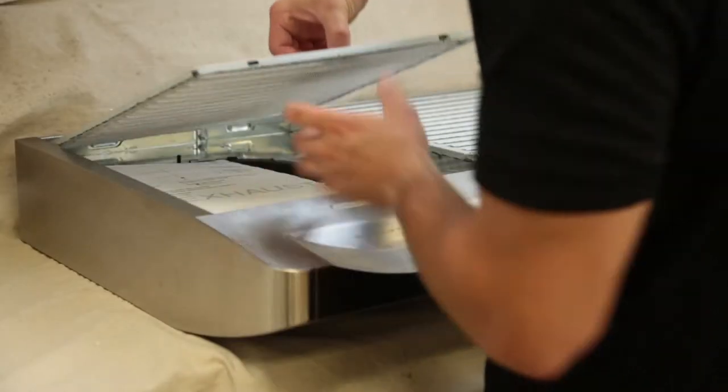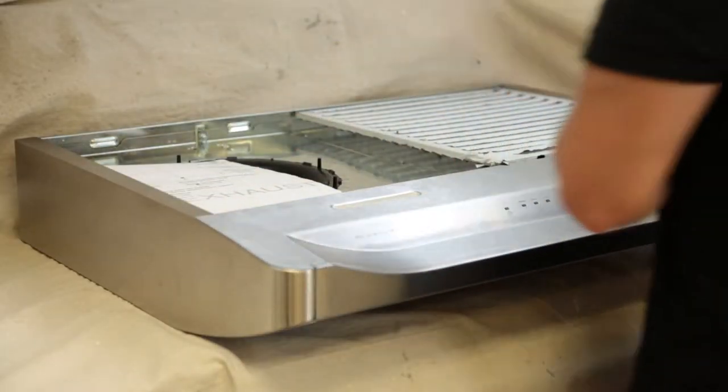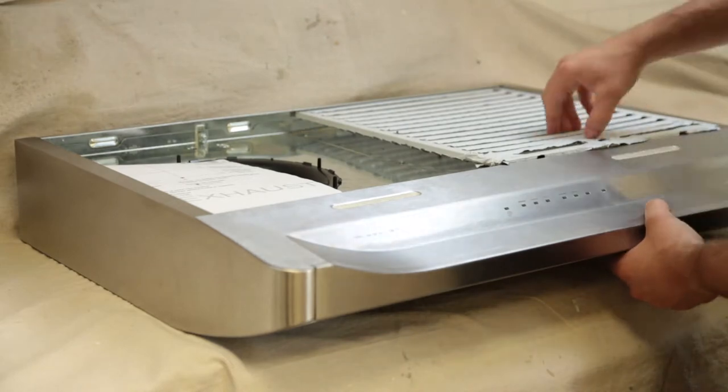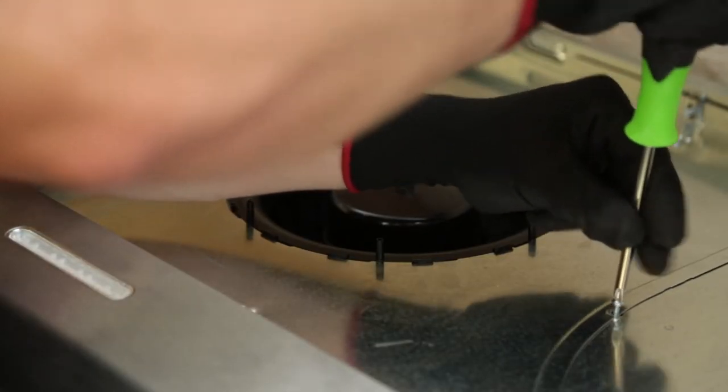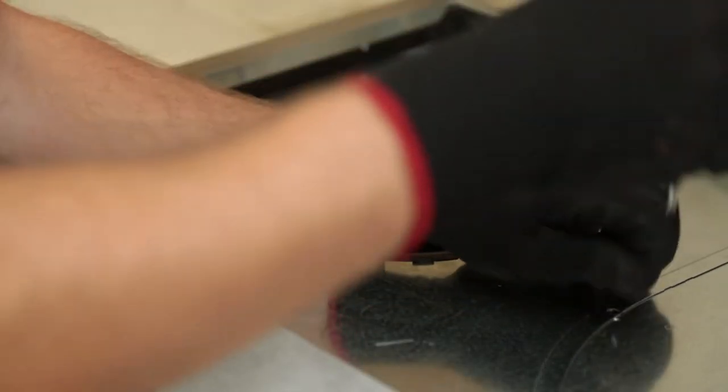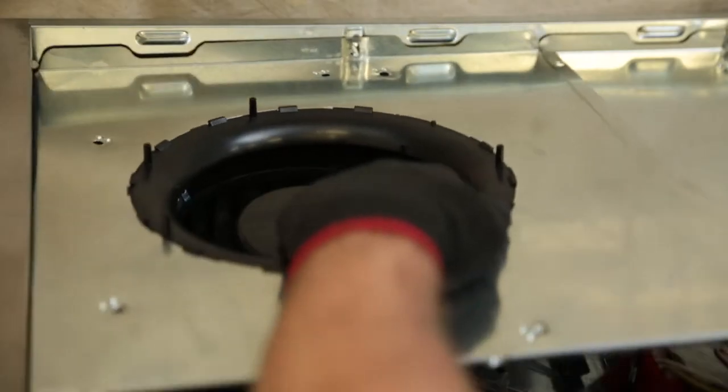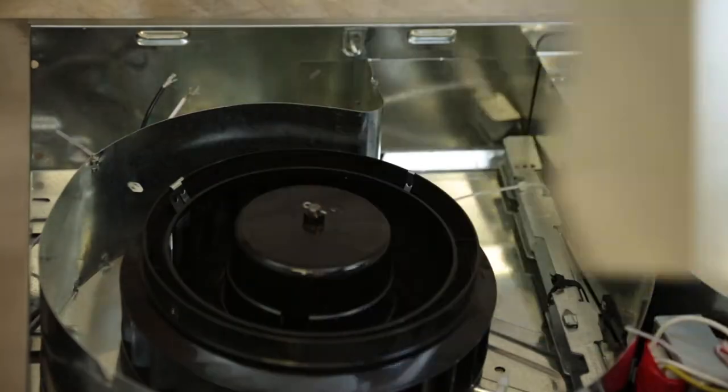To prepare the hood for installation, remove the grease filters. Remove the screws and hex nut holding the left blower cover in place and remove the blower cover.